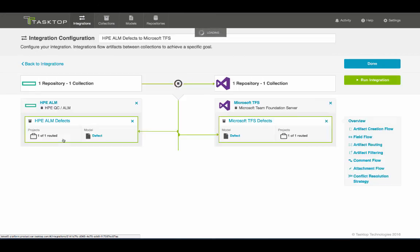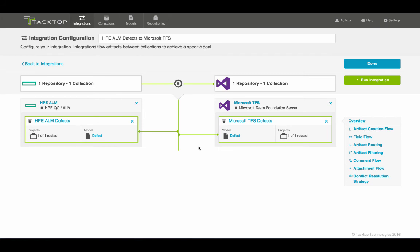So when I click in here, you can see that the defects, again, are normalized through the defect model before flowing to Microsoft TFS.